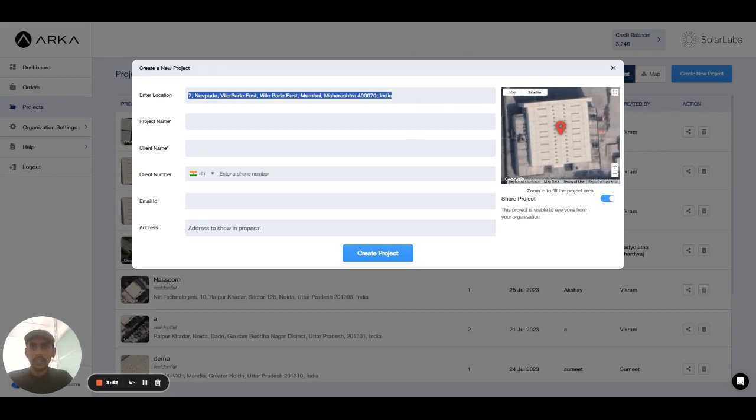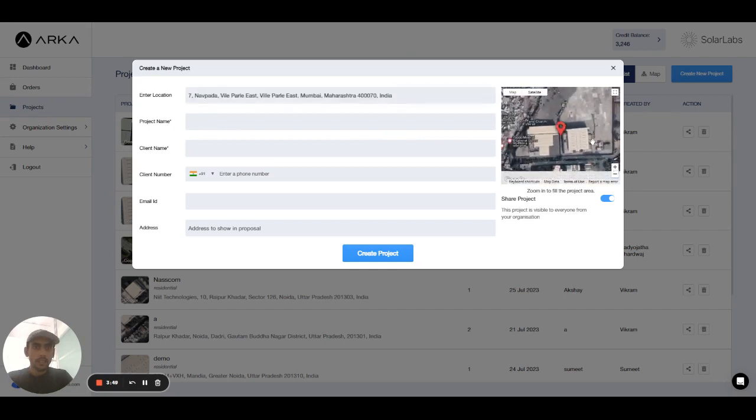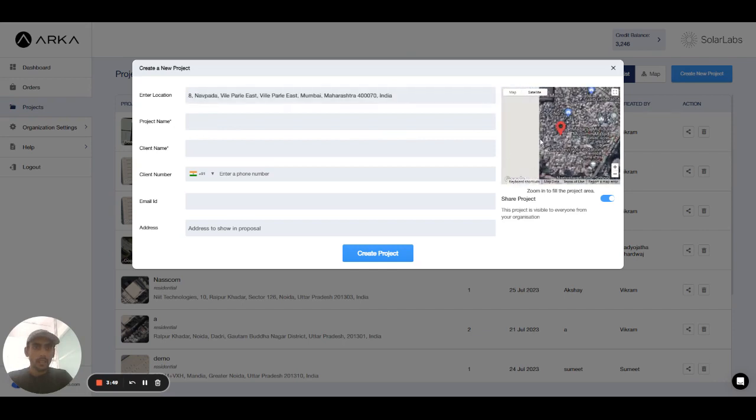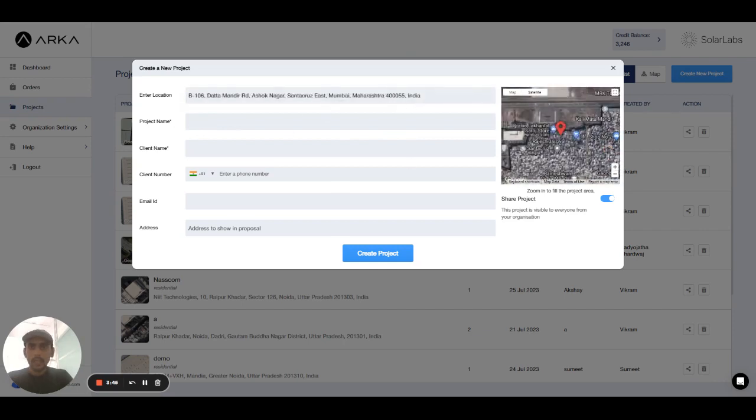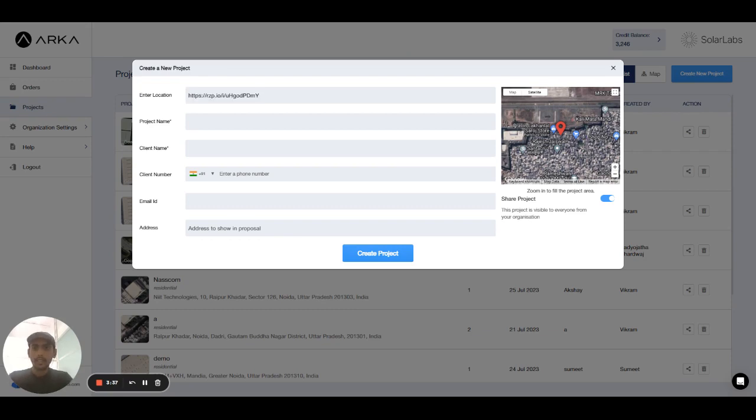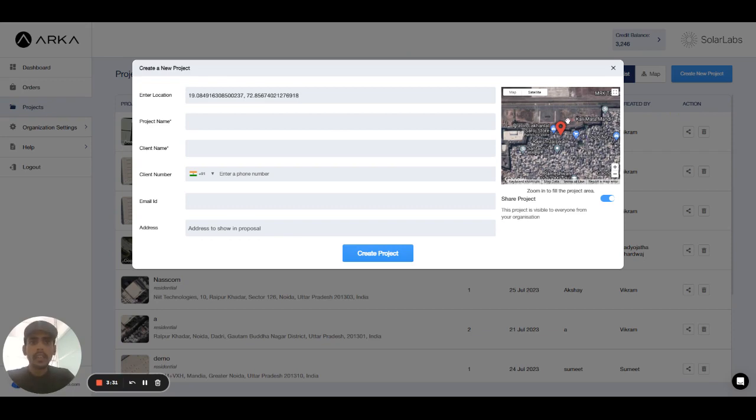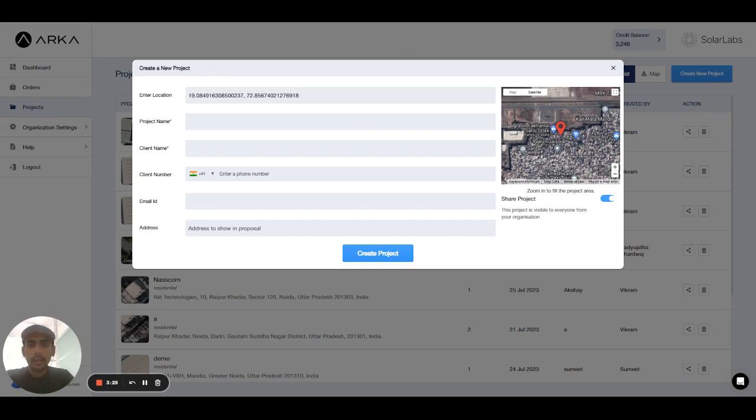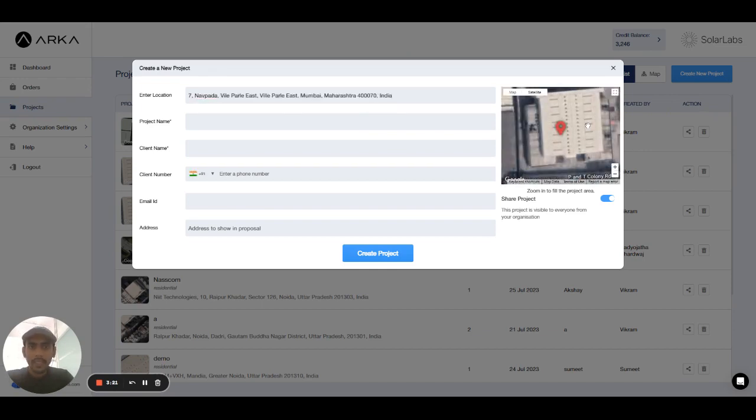Second way is, let's change the map view. Second way is you can enter the coordinates. I have copied the coordinates from the clipboard. I will paste that. After pasting a coordinate you can see the site is not coming in the center. So after entering the coordinate you have to press Enter. When you press the Enter key it will automatically come in the center.